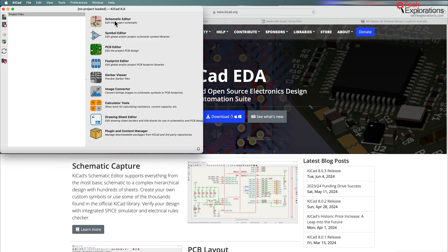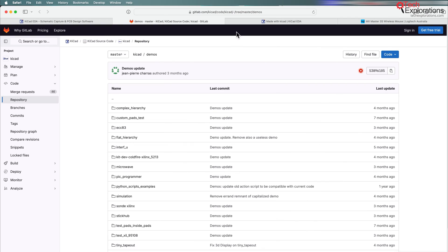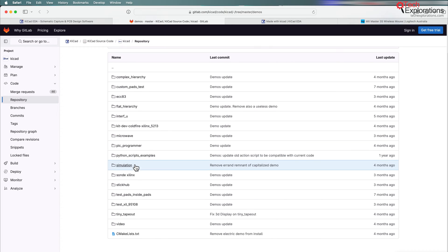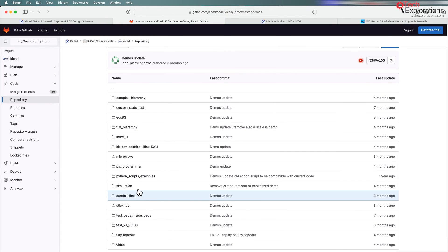We are going to have a look inside the schematic editor and the PCB editor in particular. For this I have gone over to the KiCad repository on GitLab and you'll see here there is a directory called demos.